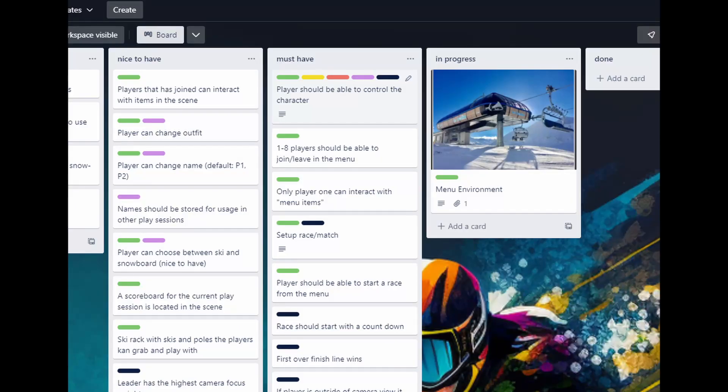So that will be all for this episode. Not sure what's next, but let's take a look at the Trello board. So menu environment are more or less done.